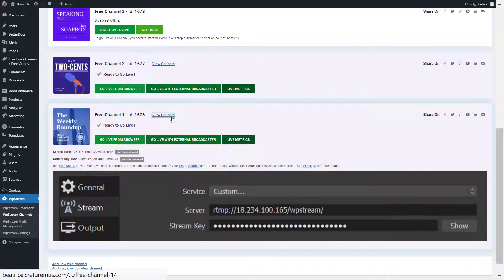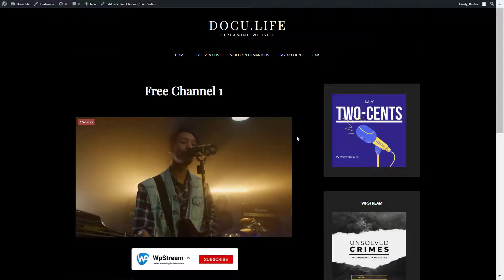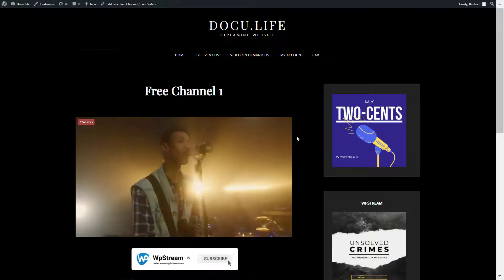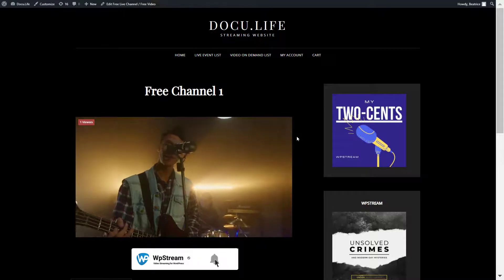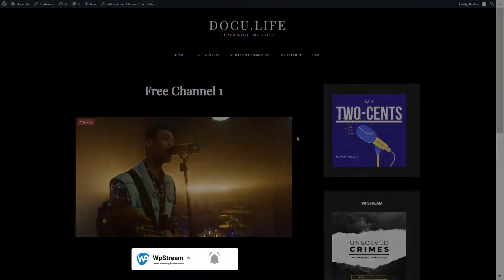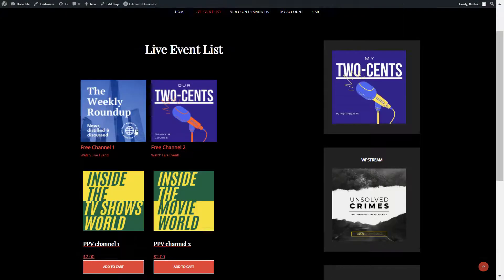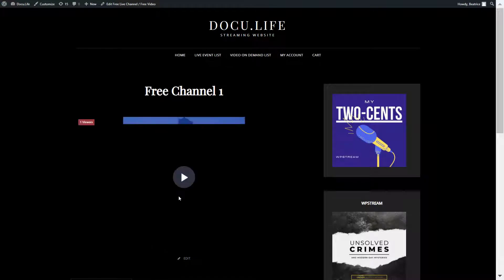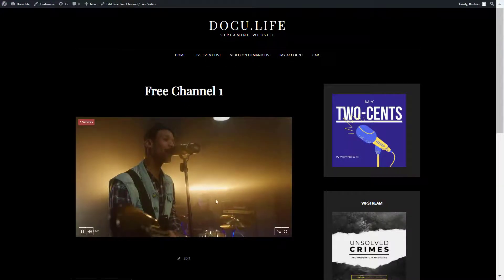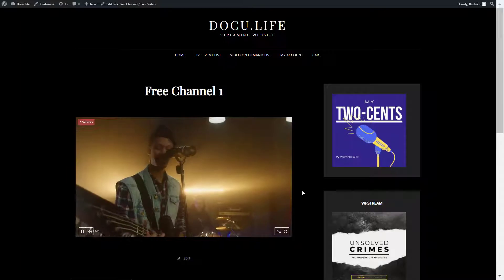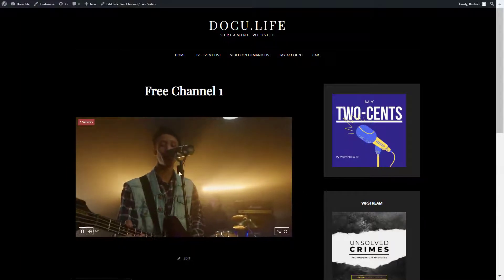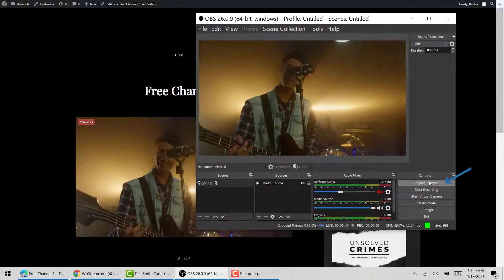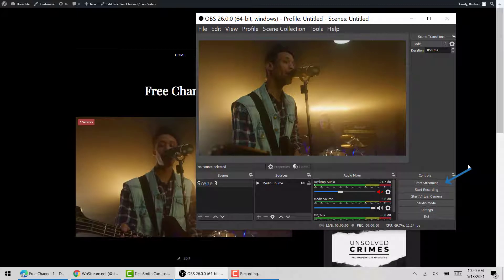There are two options to view the channel. You can click on view channel and it takes you straight to the page where the broadcast is live. The second way your viewer can access it is by going to the live event list and clicking on the channel. Your viewer can go picture-in-picture or full screen and enjoy the live stream experience.